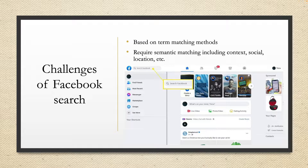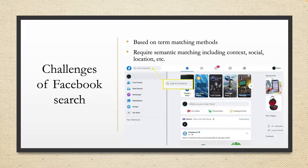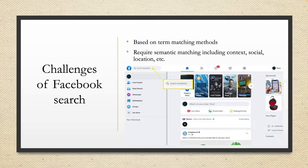The challenges of Facebook search are different from other apps. In Facebook search, we can see this screen — it needs a text input, but the search content may also be related to the social graph and the locations of the customers. Originally, Facebook used a search based on term matching, but that search result was not very good. So Facebook requires semantic matching including context, social, location, etc.